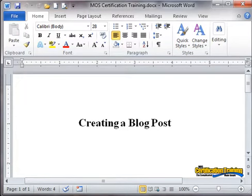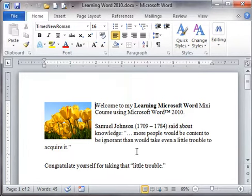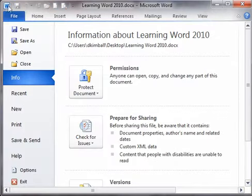Creating a blog post is as simple as a few clicks. Let's take a look. We wish to take this document and post it up on a website as a blog post. In order to do that, we need to prepare it, and that is what is called creating a blog post. On the File menu,